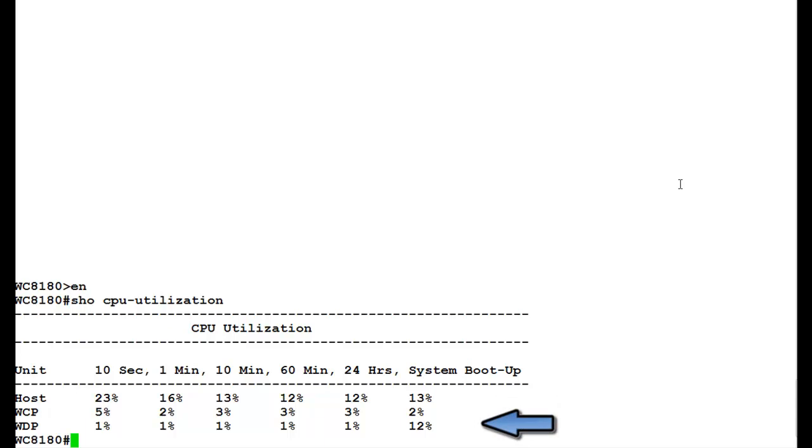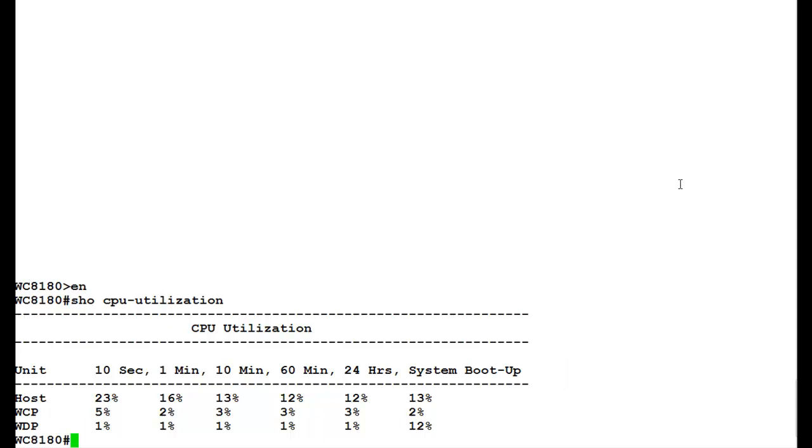The CPU utilization command averages out the utilization for 10 seconds, 1 minute, 10 minutes, 60 minutes, 24 hours, and since the system boot up.